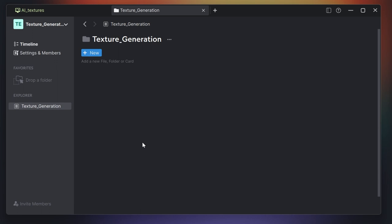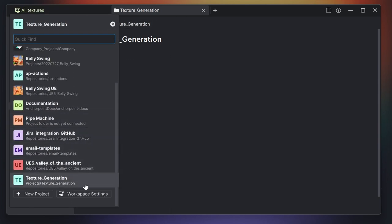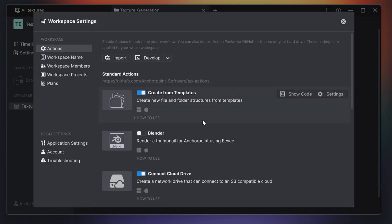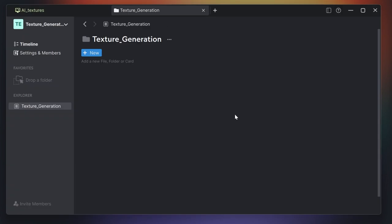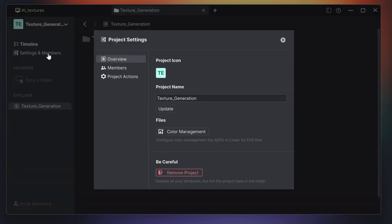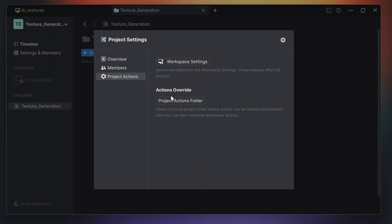To make my life easier I would like to enable some coding utilities. For that I go here under workspace settings, and then under actions I enable coding utilities. This will give us a function that will generate the base Python files for us. We will put those base Python files in a coding folder. For that we go to settings and members, go to project actions and then the project actions folder.